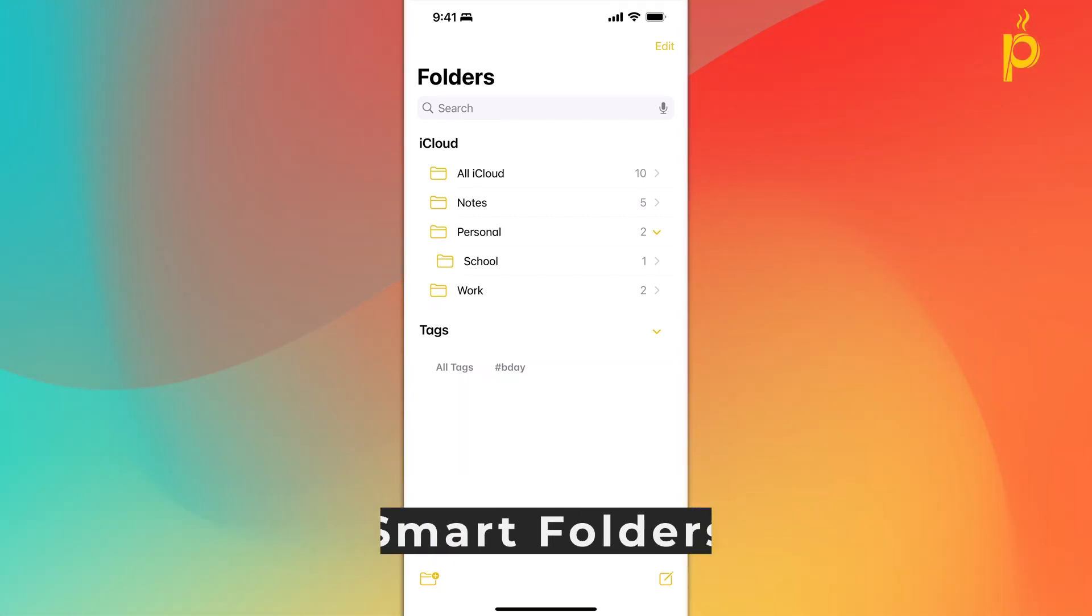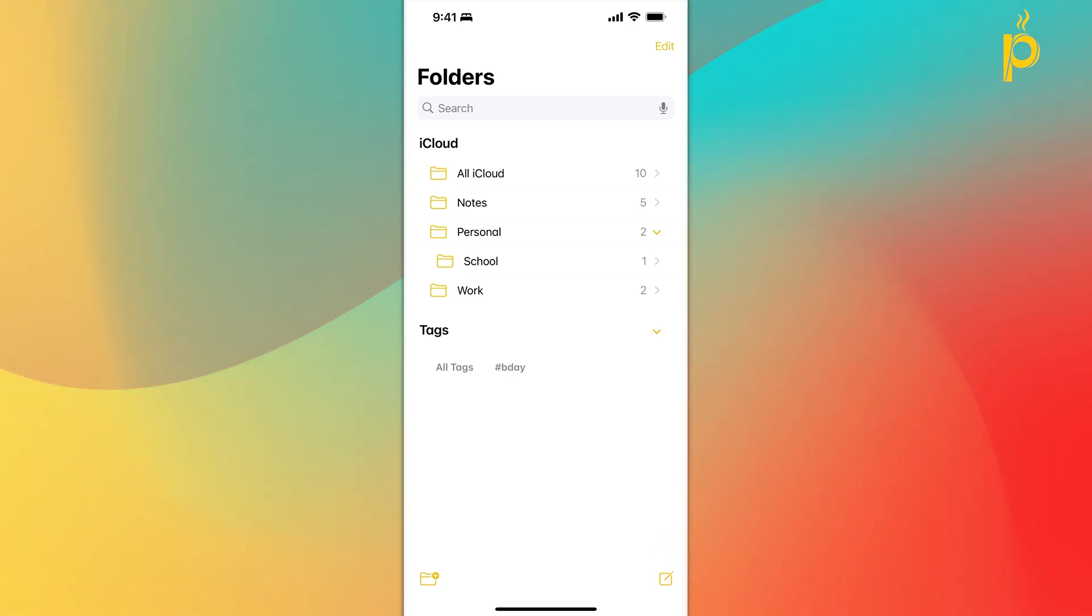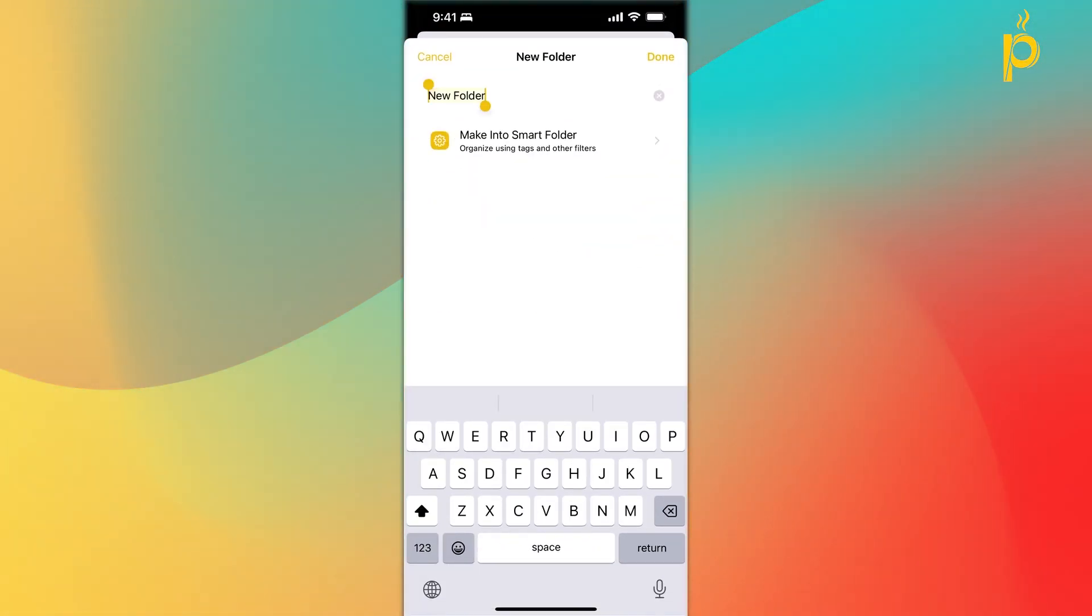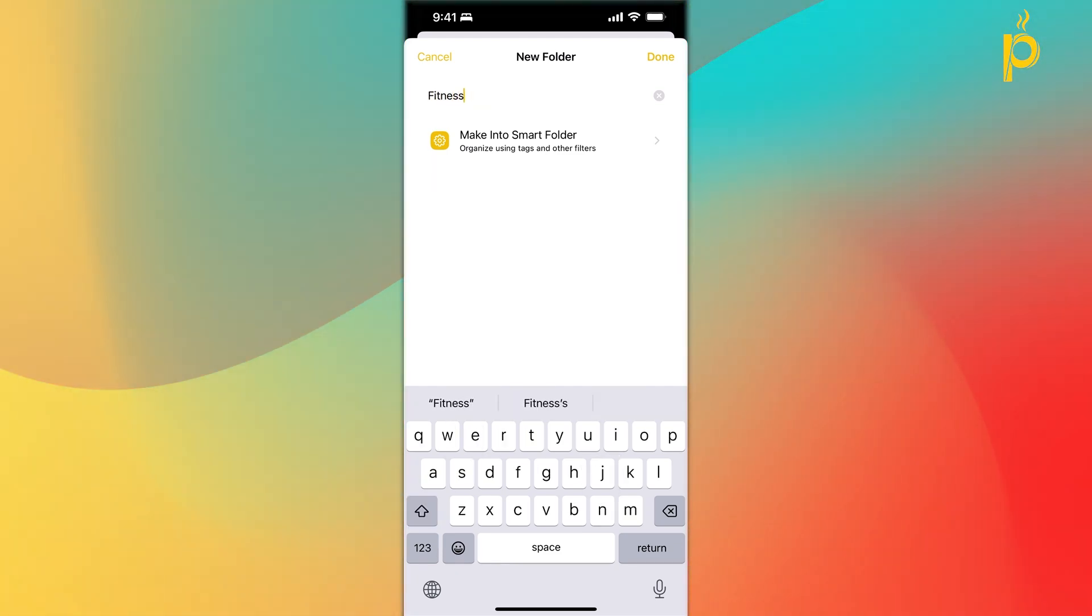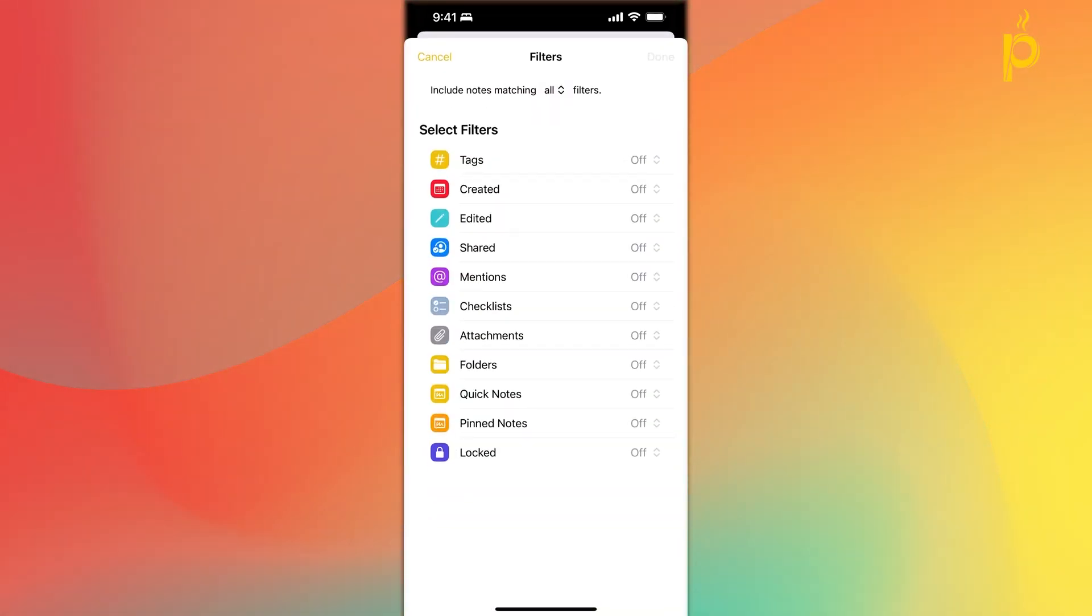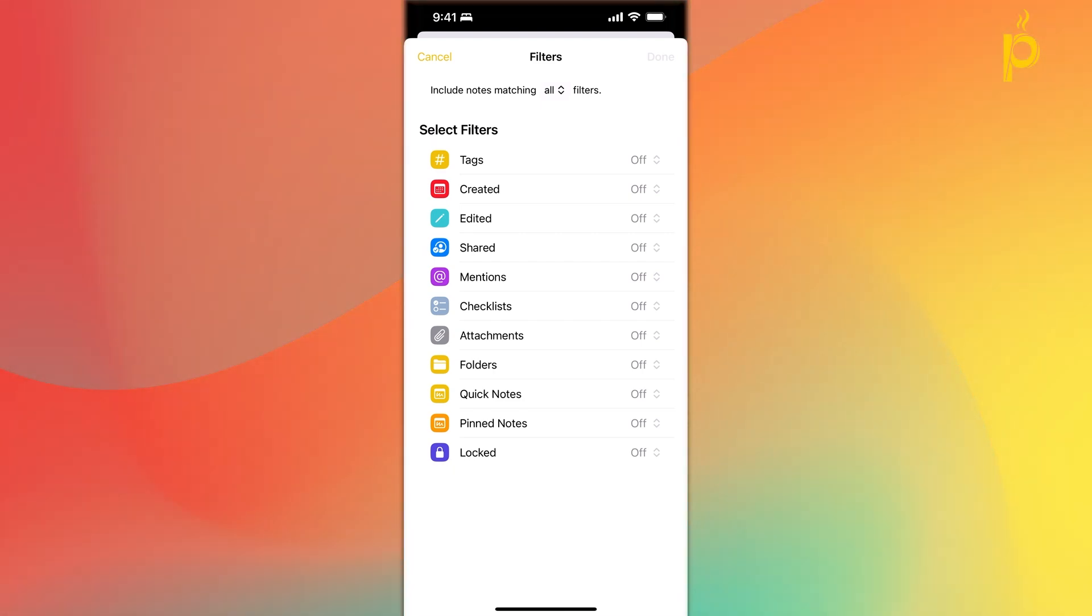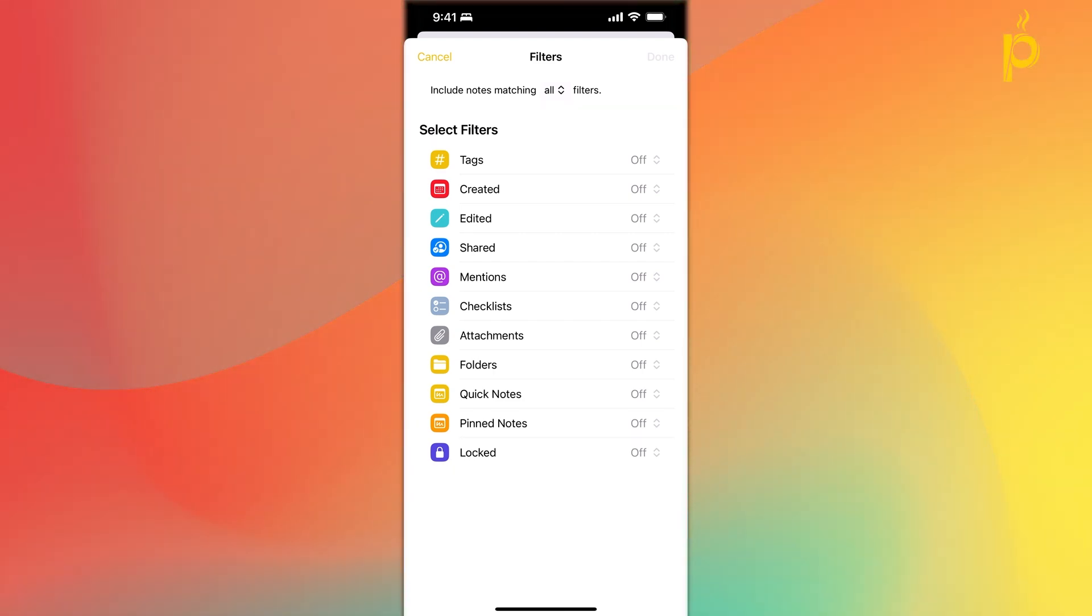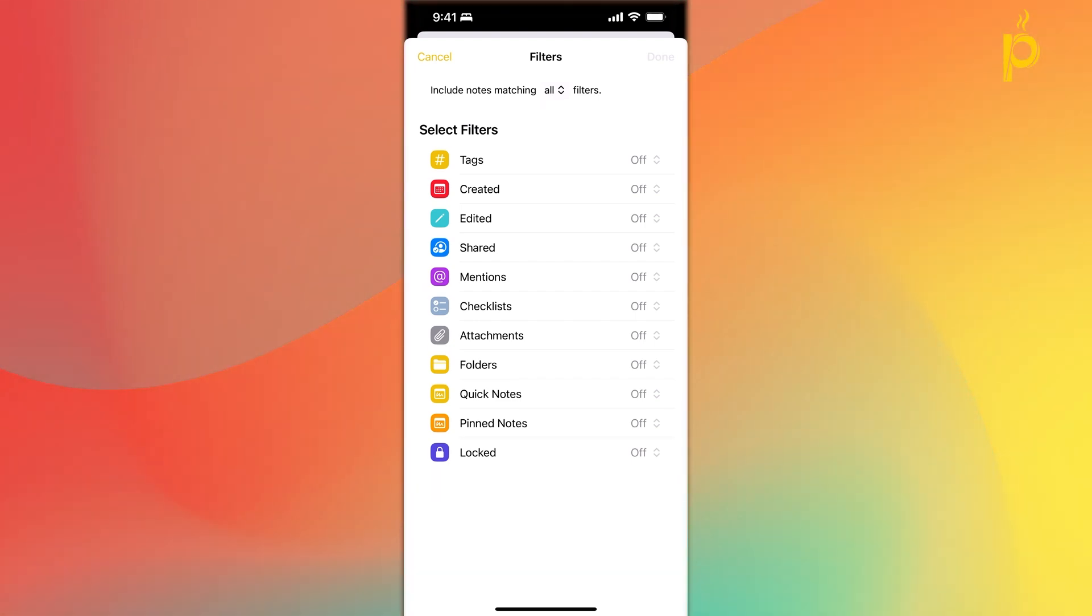Next, let's talk about smart folders. If you click on the create new folder icon here on the bottom left, you see here that after I give my folder a name, let's call this fitness, I have an option here at the bottom that says make into a smart folder. If I click on that, I see a list of filters that allow me to automatically add or put new notes or existing notes that meet the criteria that I set in these filters into this new folder, right?